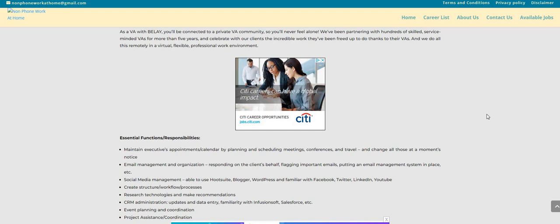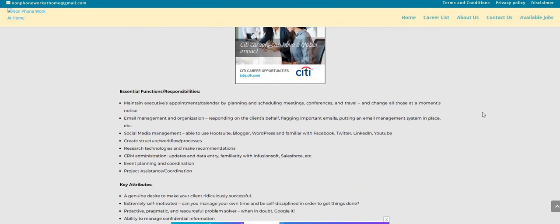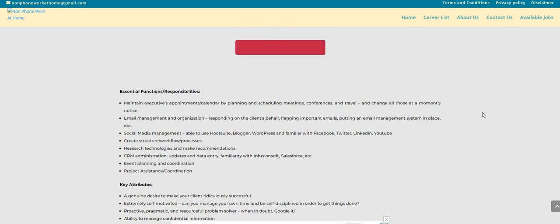It says that your essential functions and responsibilities are as follows: you will maintain executives' appointments calendar by planning and scheduling meetings, conferences and travel. Email management and organization, responding on the client's behalf, flagging important emails, putting an email management system in place. Social media management, able to use Hootsuite, Blogger, WordPress and you're familiar with Facebook, Twitter, LinkedIn and YouTube.